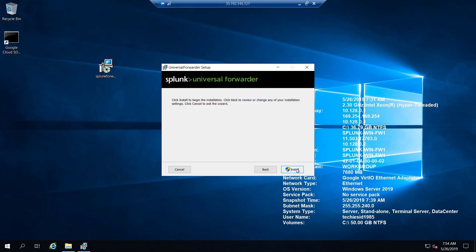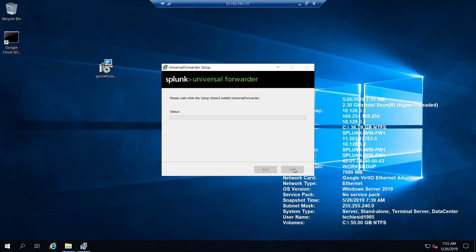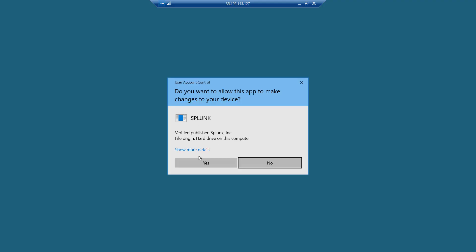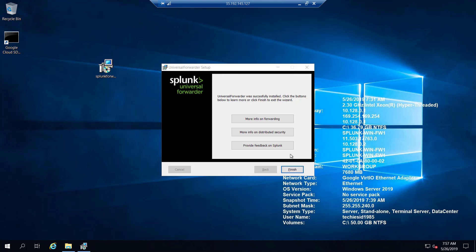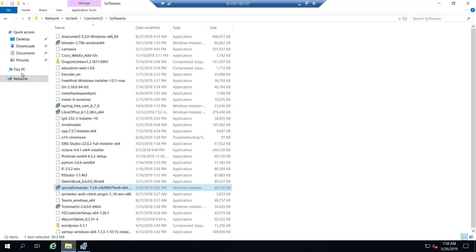I'll click Install, accept the User Account Control prompt by clicking Yes, and the installation proceeds. Our Universal Forwarder has been installed. During installation we also configured the Splunk receiving destination and the inputs for the forwarder, so it is already collecting logs and sending them to our Splunk receiver. To verify, we can check the installation folder at C:\Program Files\SplunkUniversalForwarder.